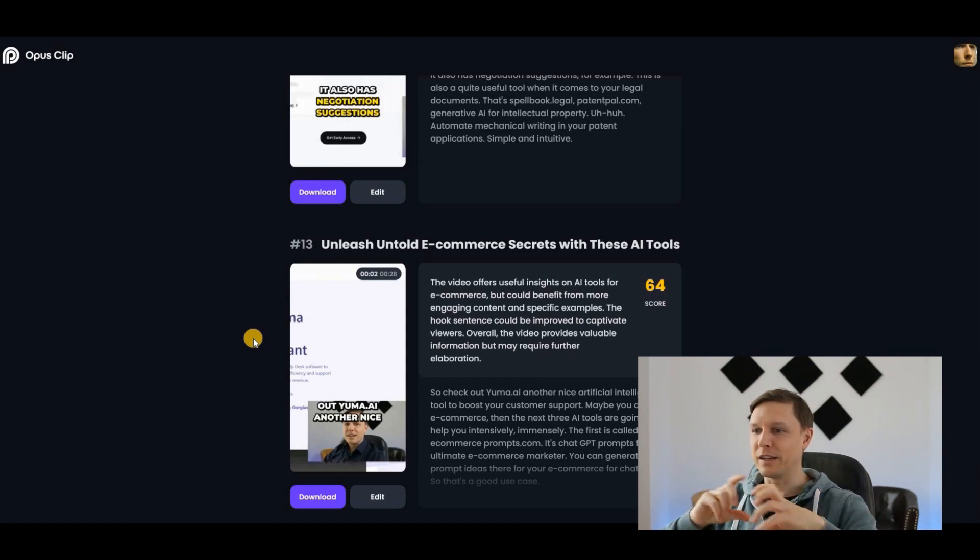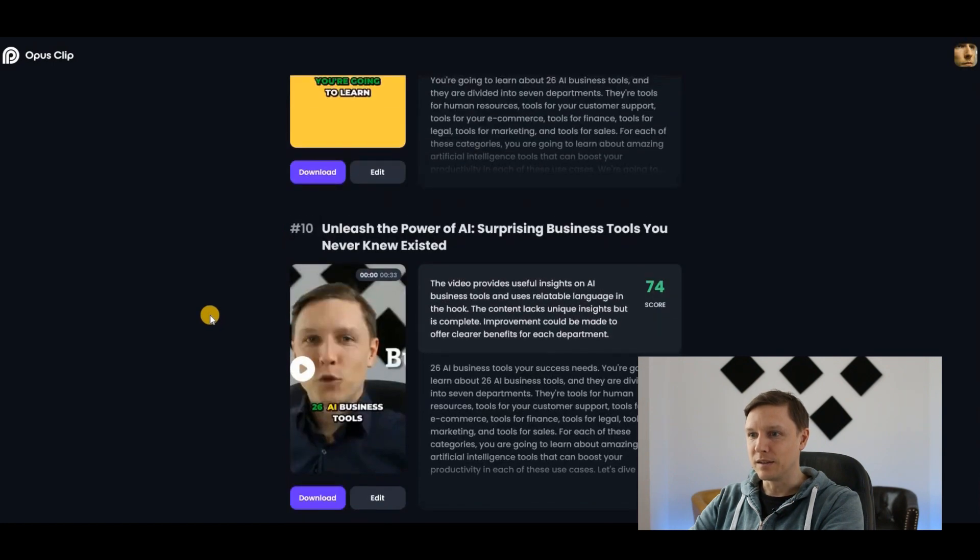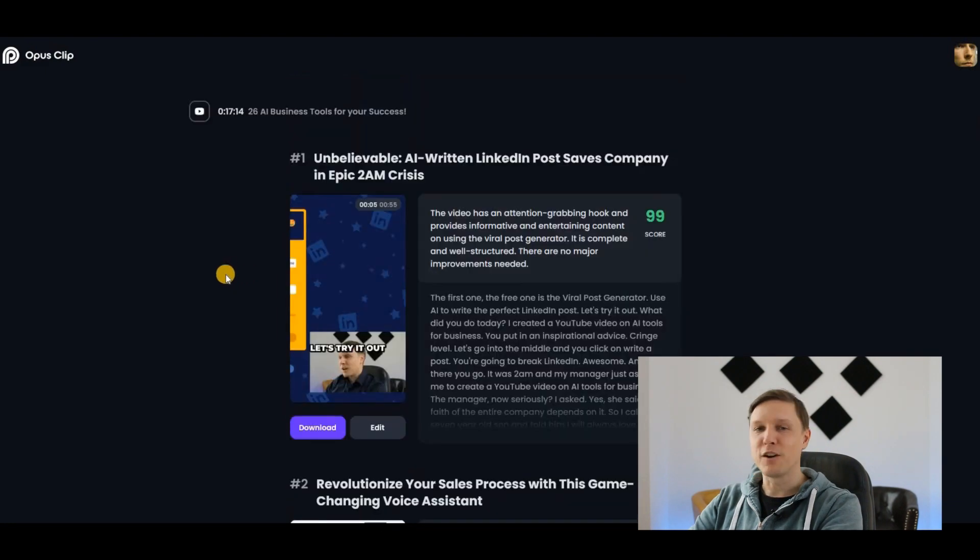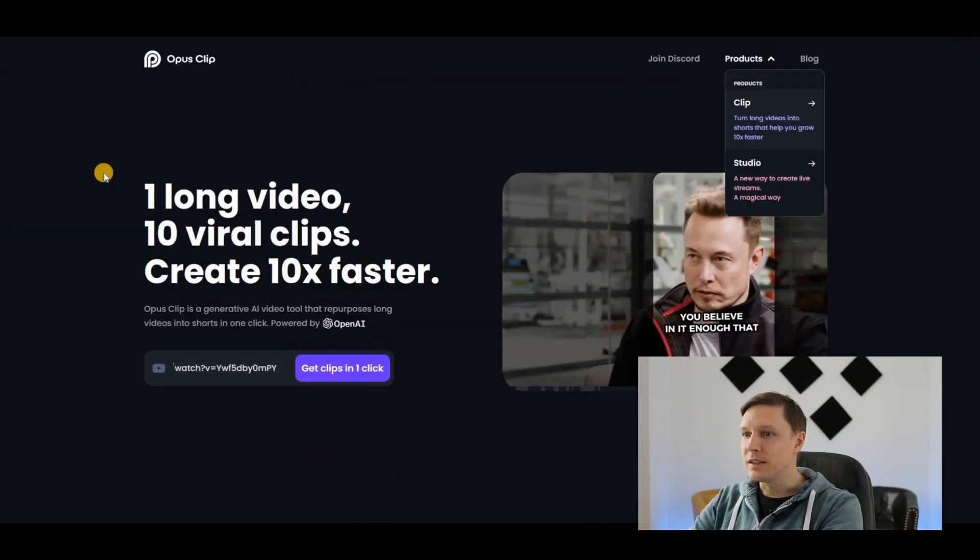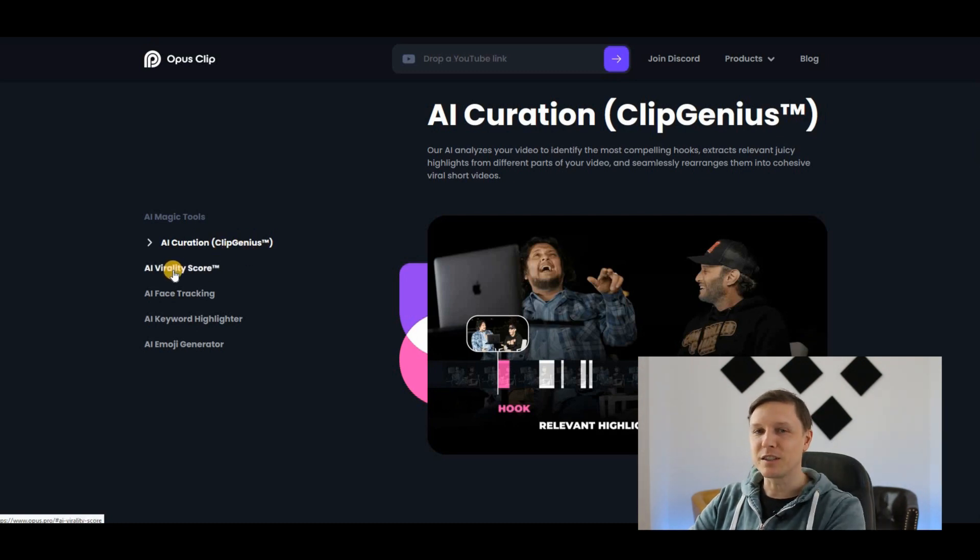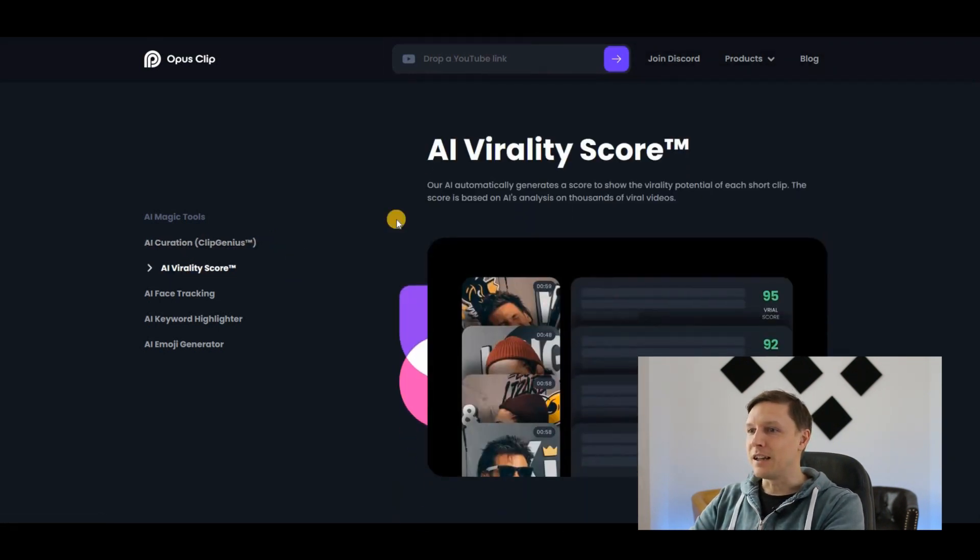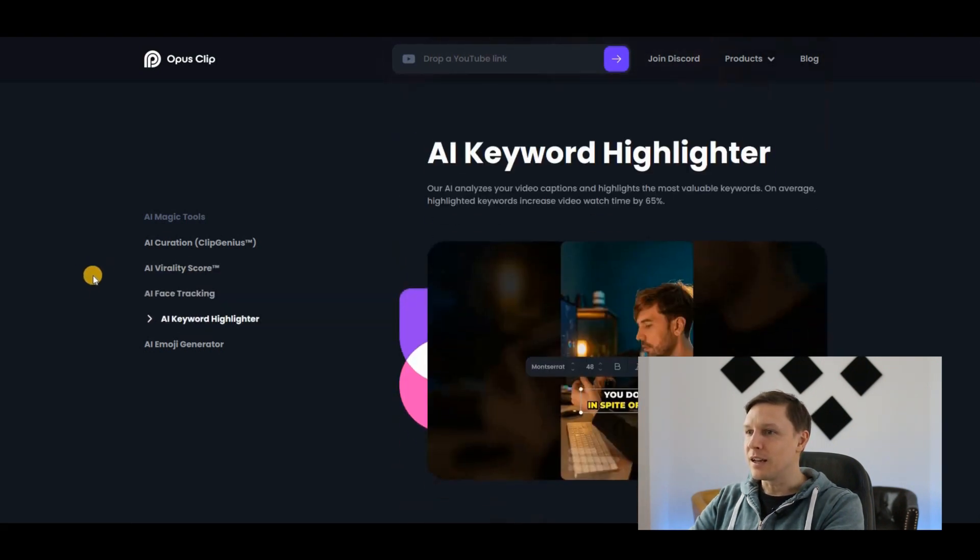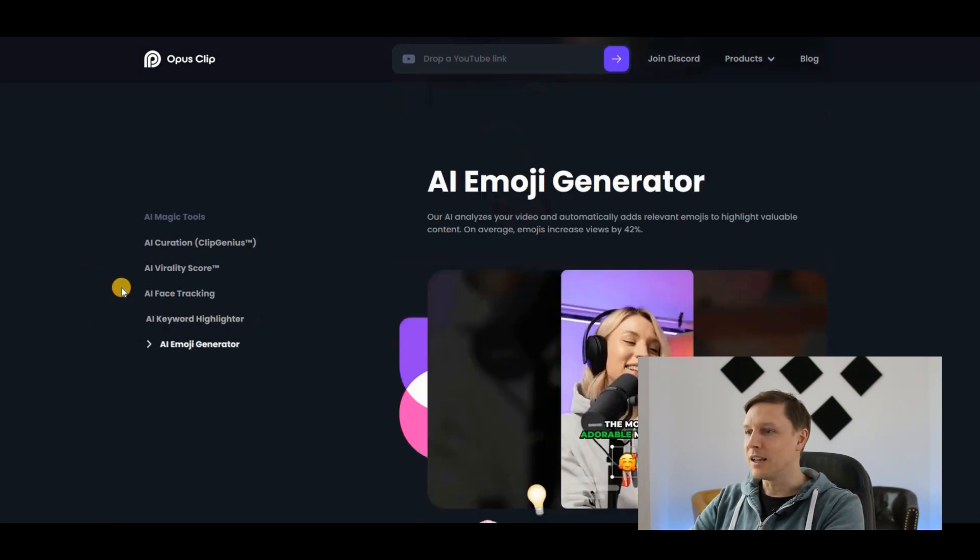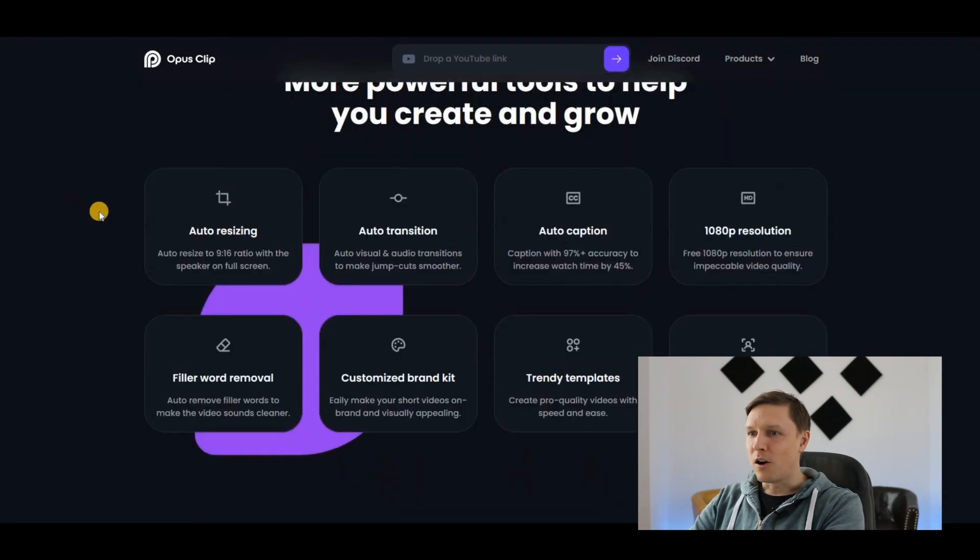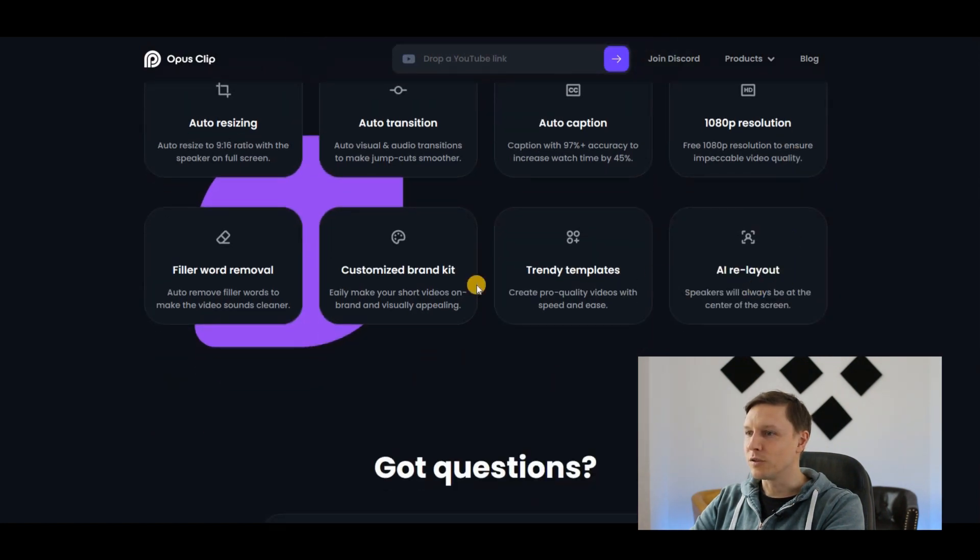I don't see any pricing possibilities here. It's AI curation, it takes the most important parts. This is probably better for podcasts and stuff like that. It gives it an AI virality score, it has AI face tracking, it has an AI keyword highlighter for the most important keywords in there, it has an AI emoji generator so there are also emojis in those videos, auto-resizing, auto-transition, auto-caption, 1080p resolution, trendy templates.